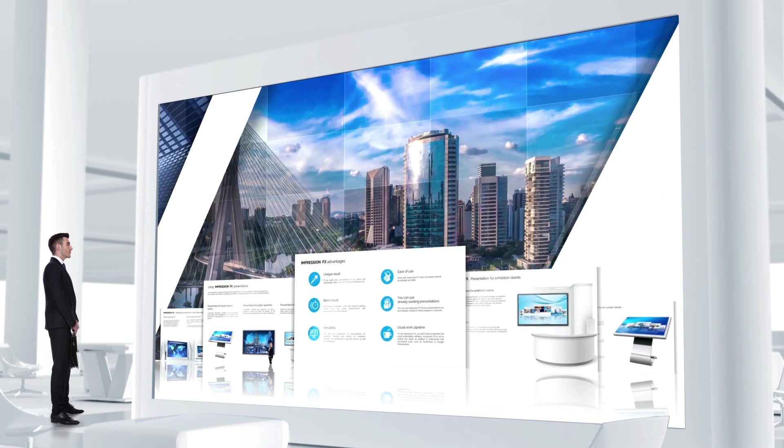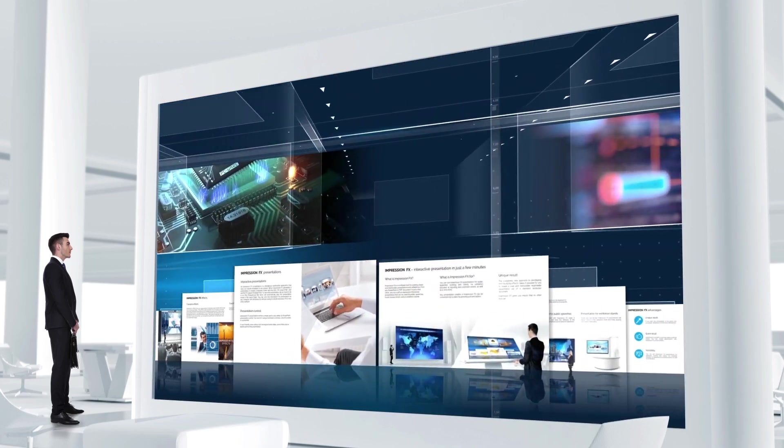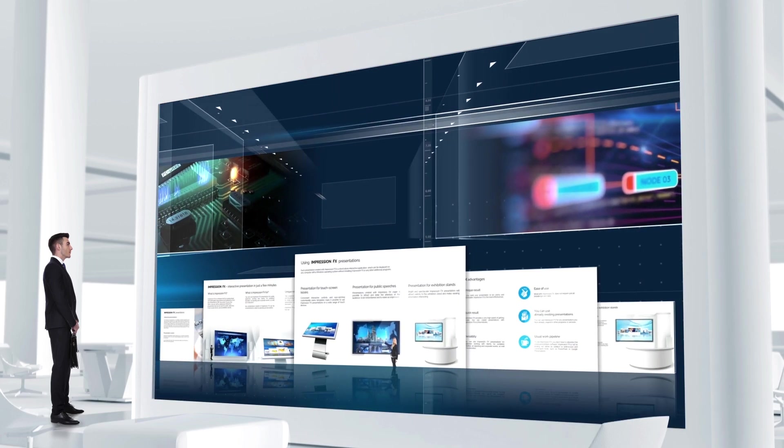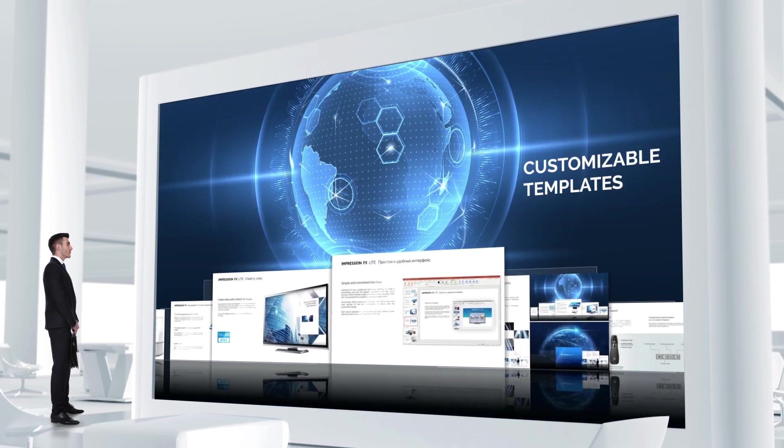Pre-prepared templates and customizable effects help to make the process of creating presentations easy and fast.